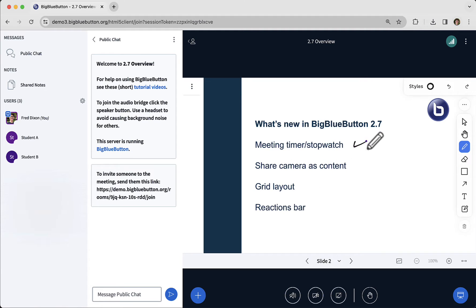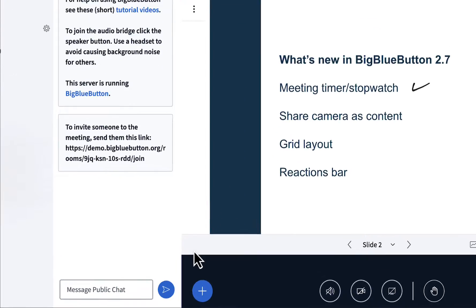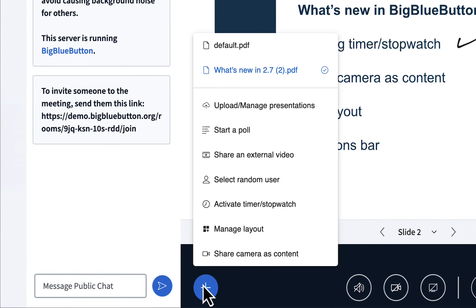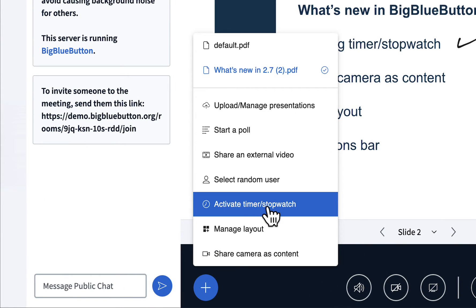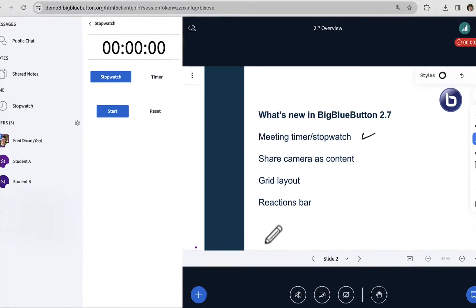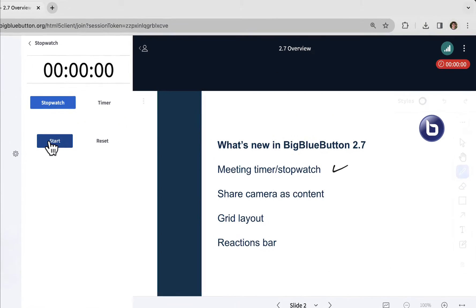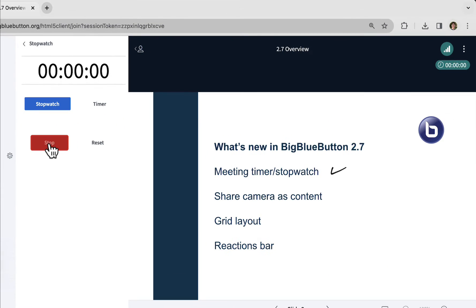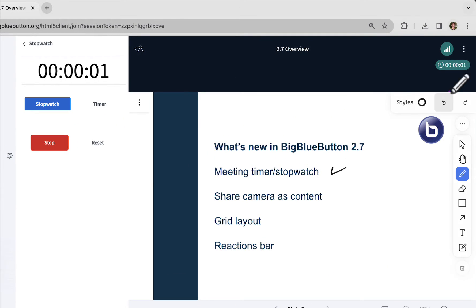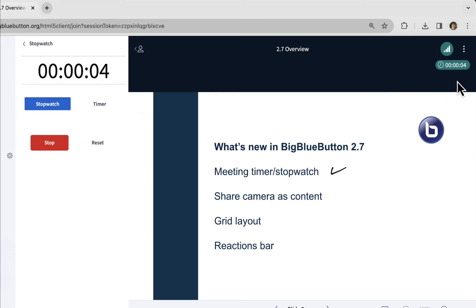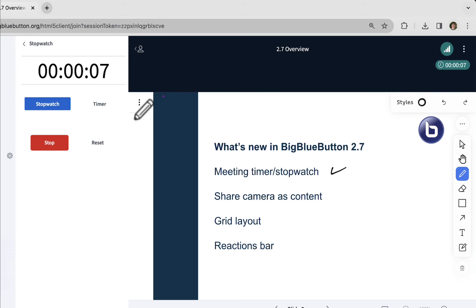First off, the meeting timer and stopwatch. Under the plus sign when you're presenter, you now have a new option: activate timer stopwatch. When it comes up, you have the stopwatch selected and you can click start. Notice in the upper right hand corner, the stopwatch will now start counting and students can see the time counting up.